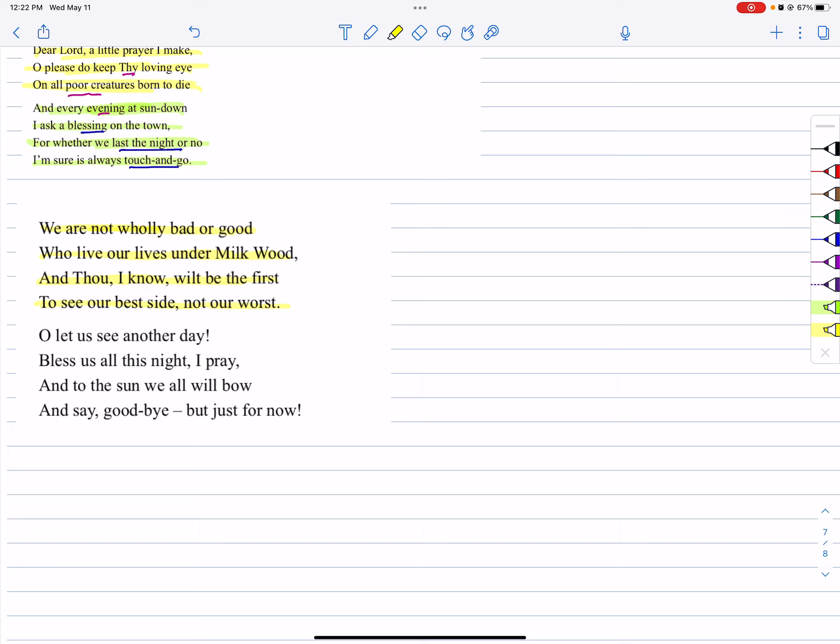So in the third stanza, the speaker is saying we are not totally good and we are not totally bad. None of us is totally good or bad. If we are good or not, only God knows because he is our master. In this way, the speaker prays to God to keep us alive, to protect the people of the Milkwood. The speaker is particularly symbolizing the Milkwood town. Milkwood town symbolizes the whole humanity.